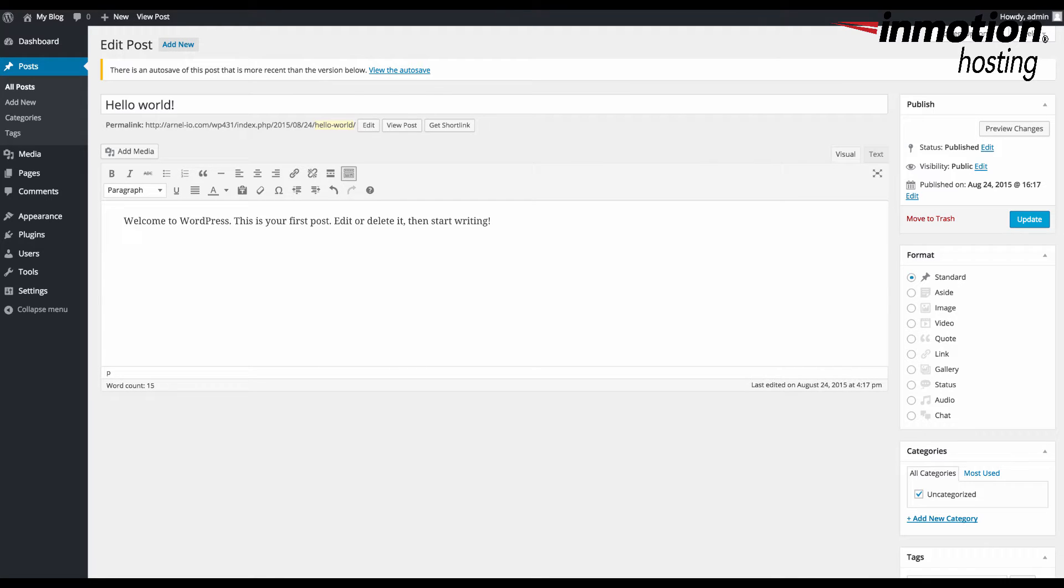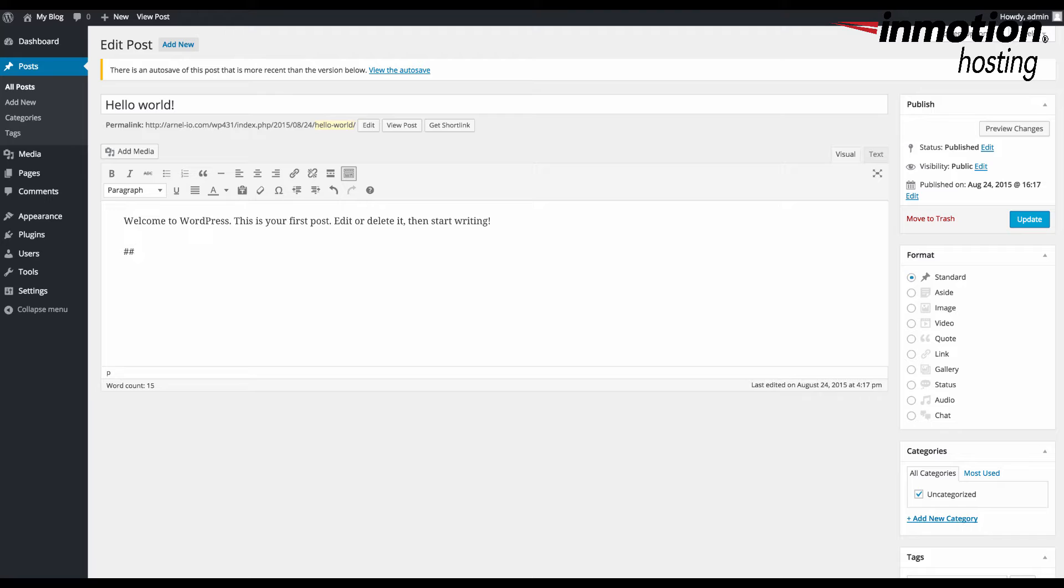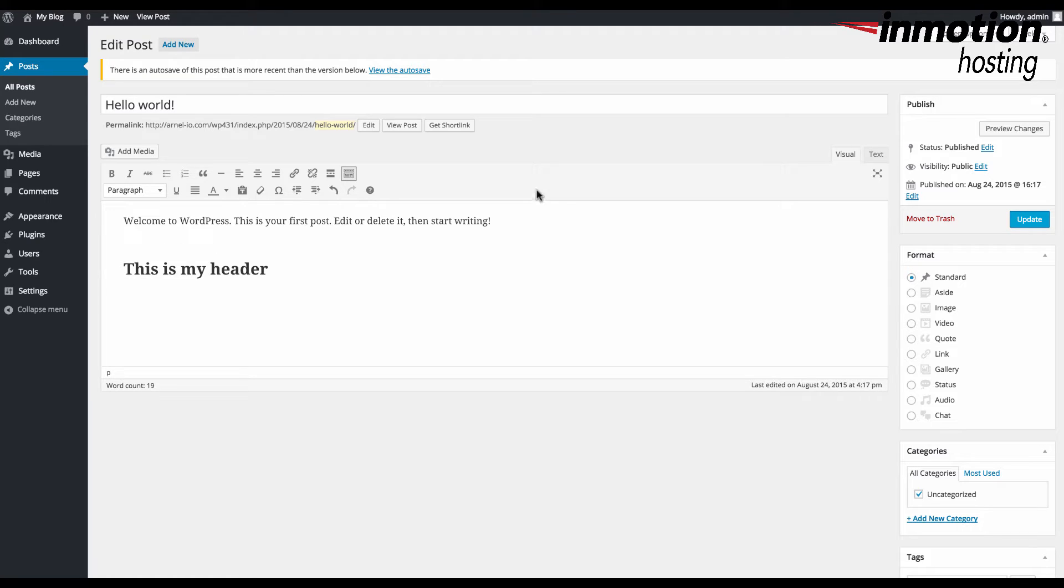The first thing we're going to show is how to use the header shortcut within the editor. In order to use it, you need to use two pound signs and then you can type in a header like 'this is my header.' When you press enter, you'll see it immediately converts to a header. If you look at the heading here, it's set to header 2.